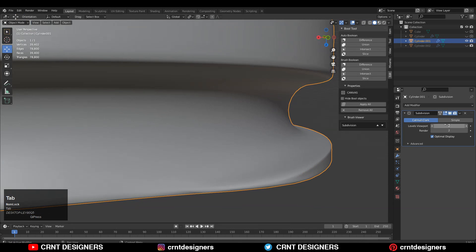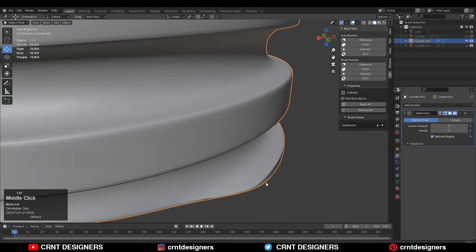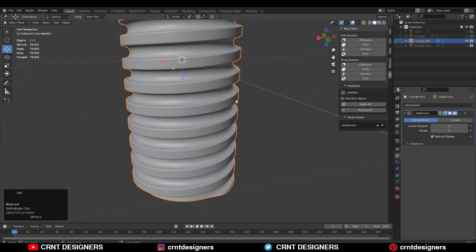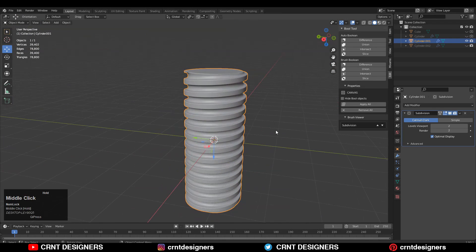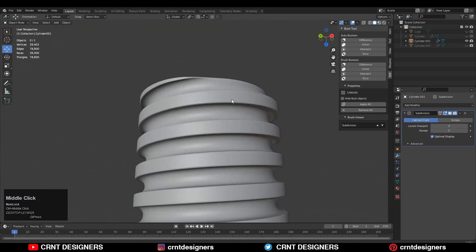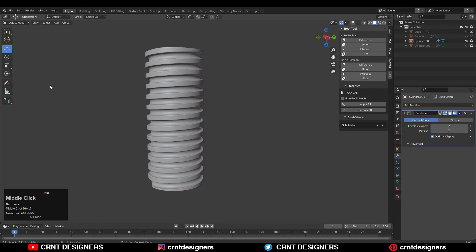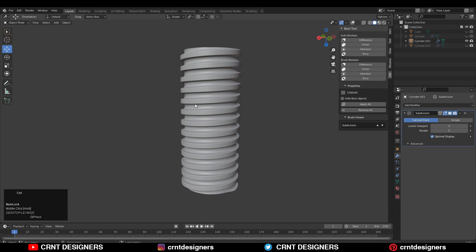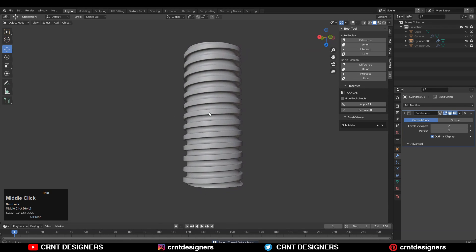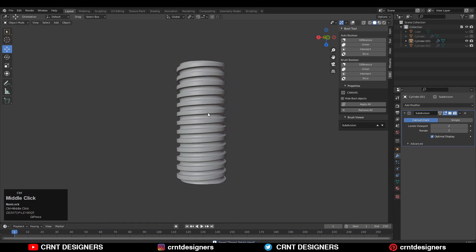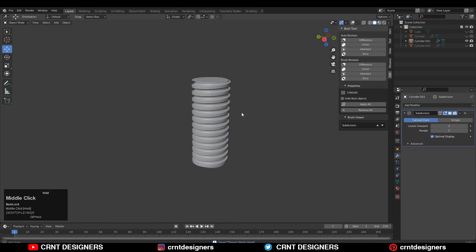In this way you can create this kind of spiral design for hard surface modeling. I hope you like this tutorial — thanks for watching. If you like this tutorial, hit the Like button and subscribe to the YouTube channel. Bye bye, see you in the next video, take care.